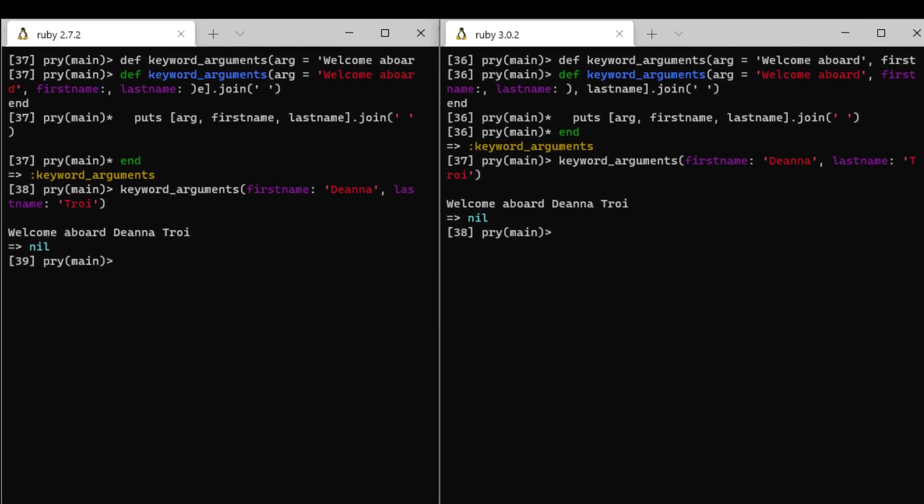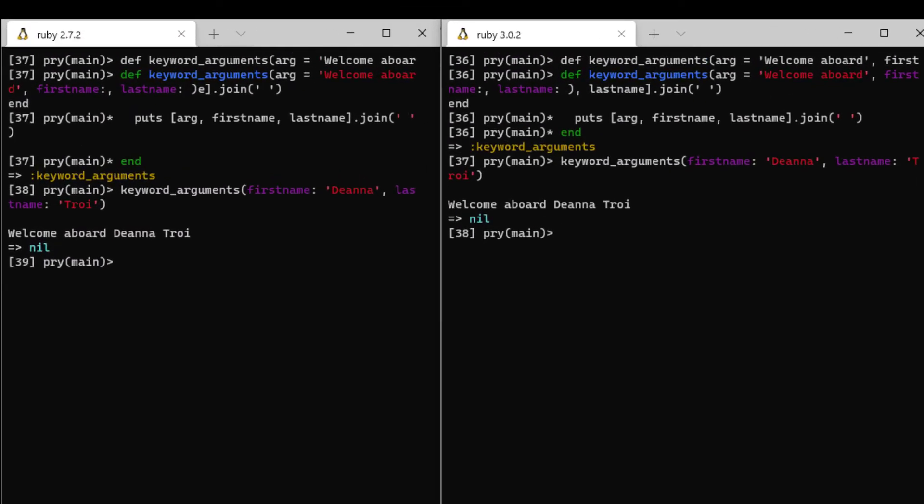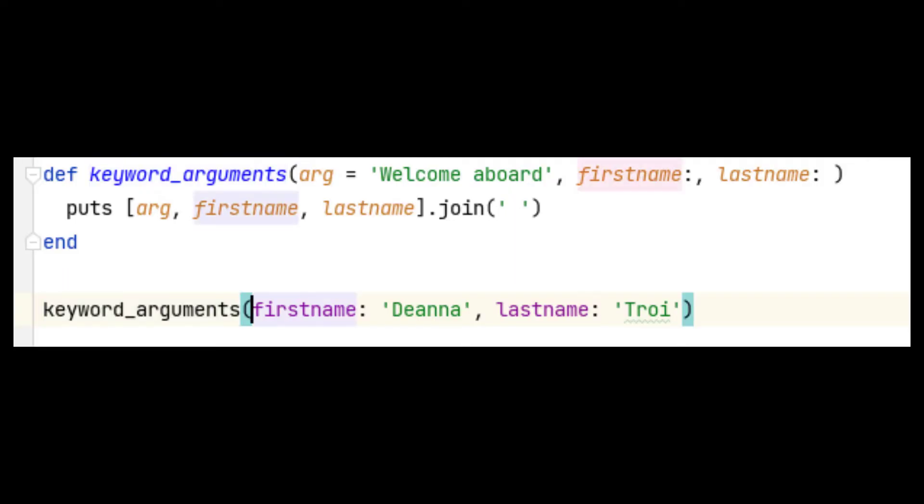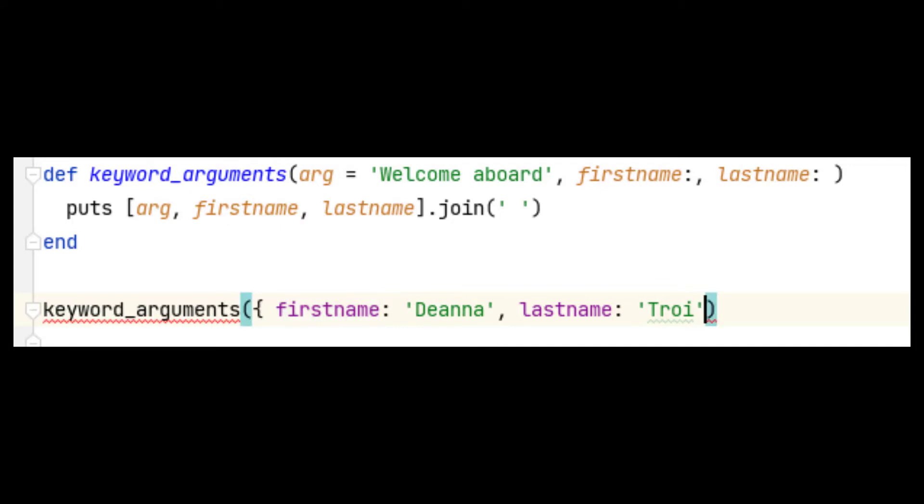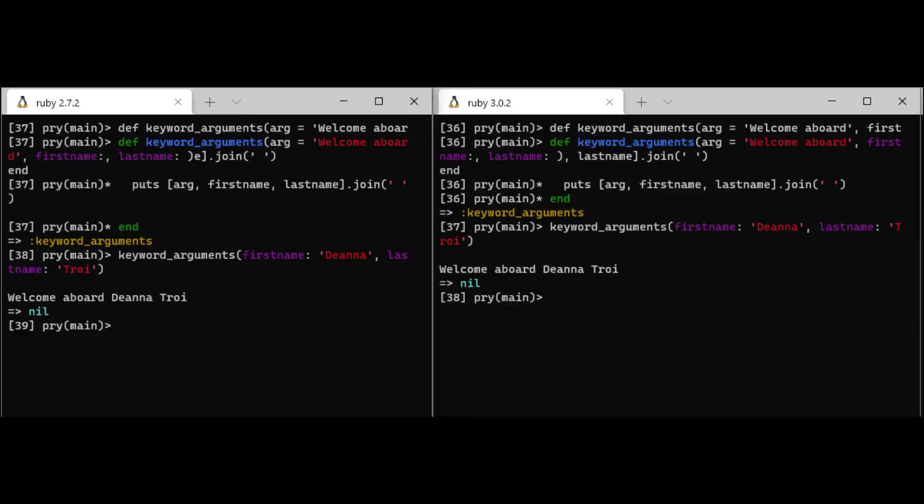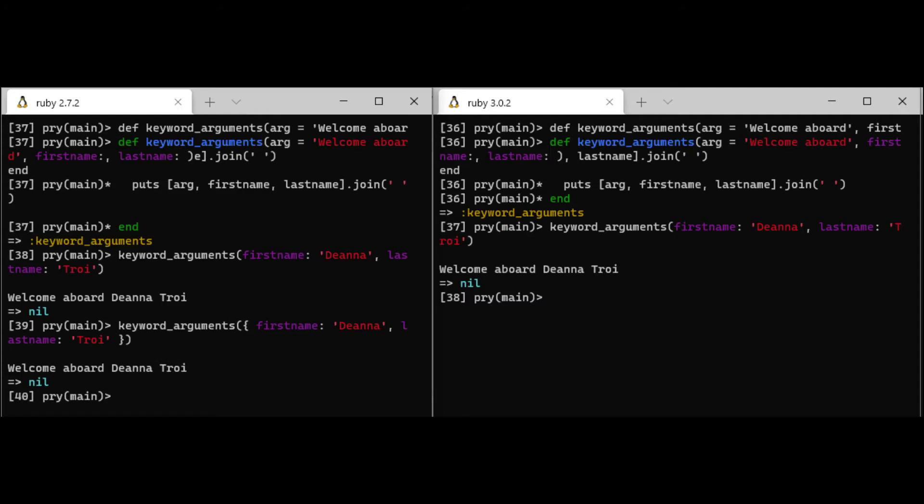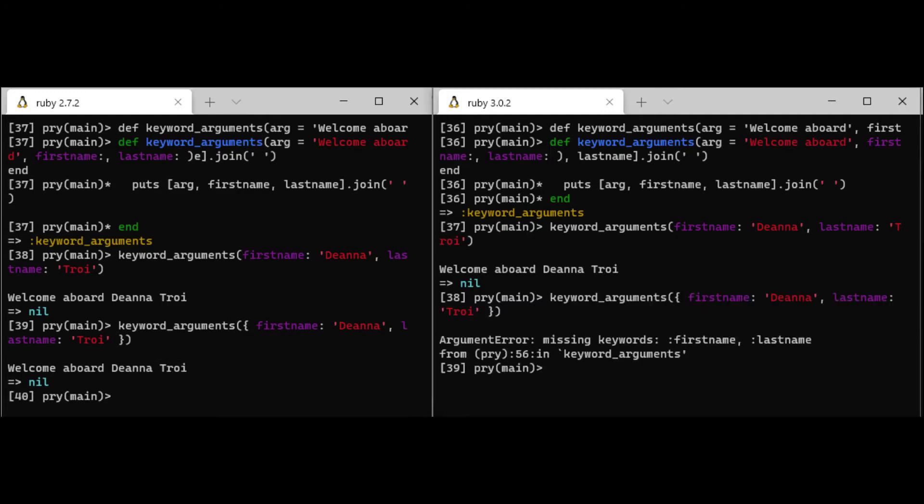As you can see, they both behave exactly the same using this input syntax. Now let's see what happens when we wrap our argument call in curly braces, making it a hash object. Ruby 2.7 accepts the parameters this way, but Ruby 3.0 raises an error.